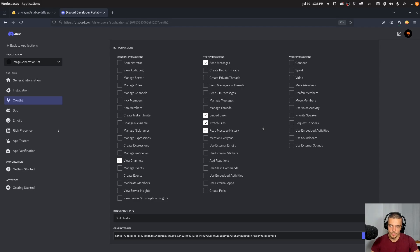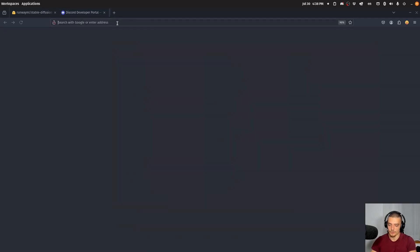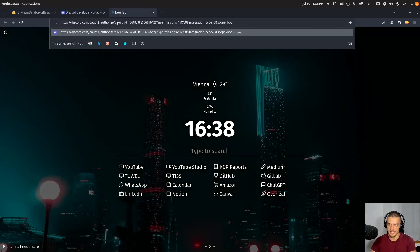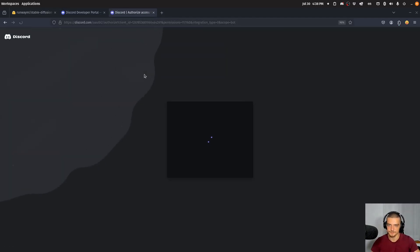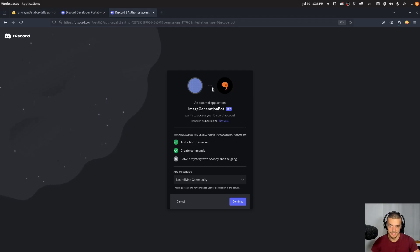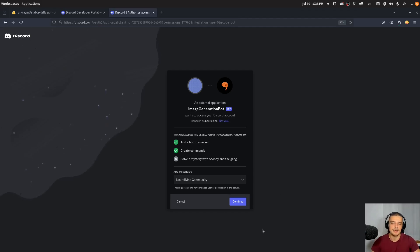So what we're going to do is we're going to copy the link down here. This is going to be the invite link for our server. We're going to open up a new tab. I'm going to copy paste this. And now I can allow as an admin of the server, as an admin of the Neural9 community server, which you can, by the way, join as well.